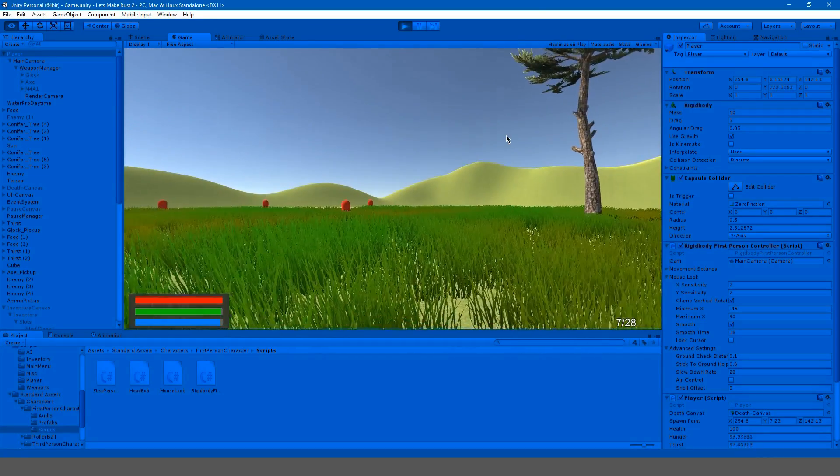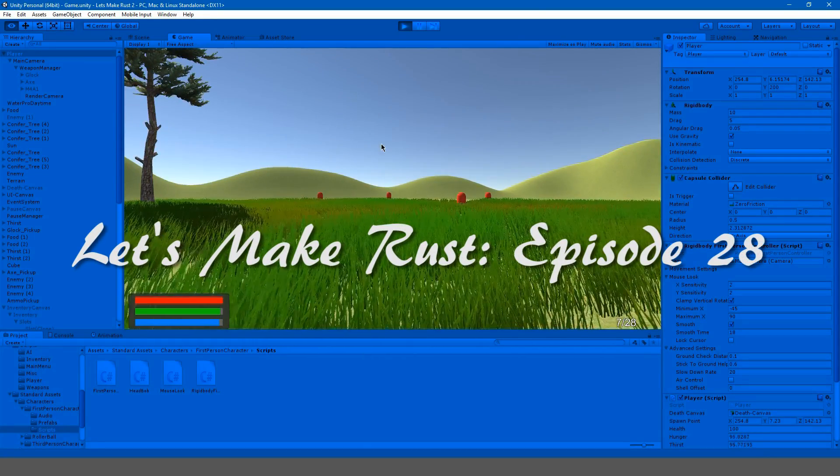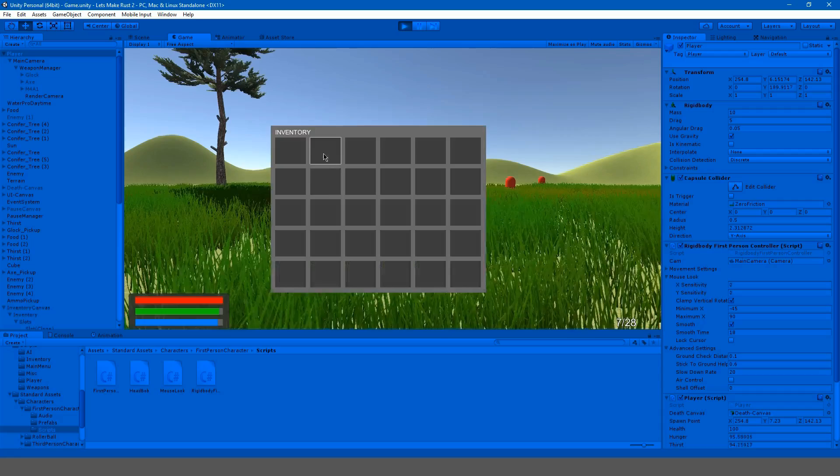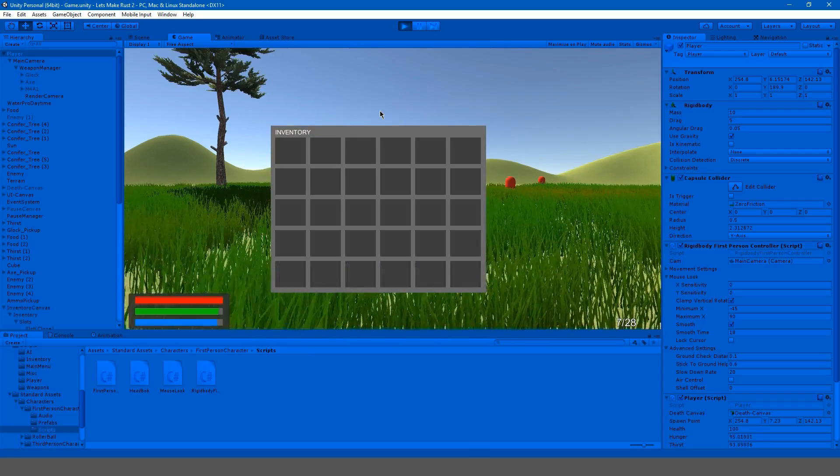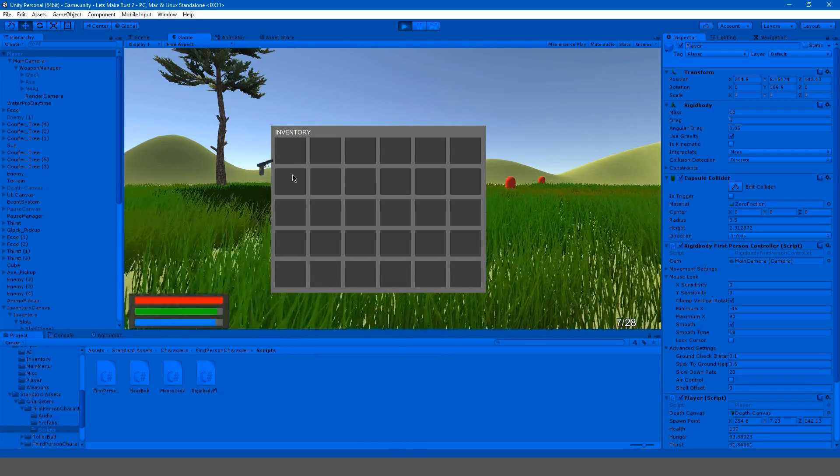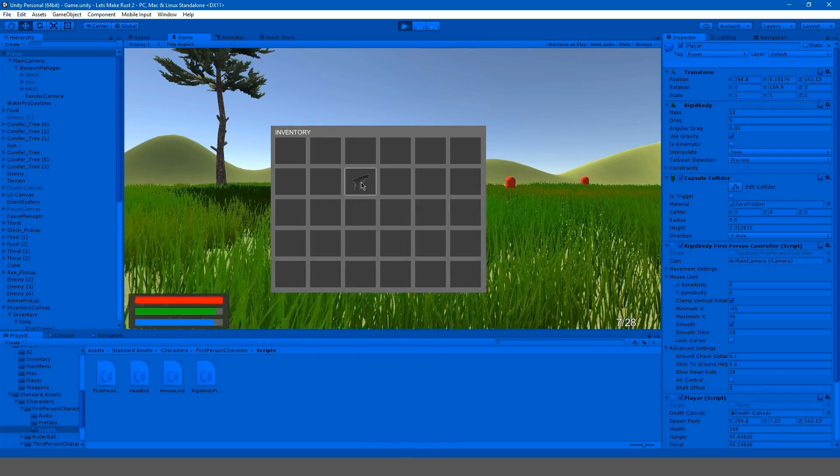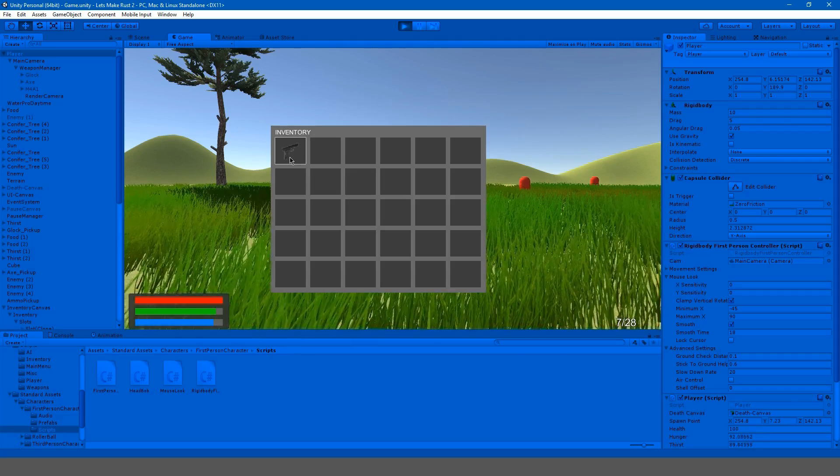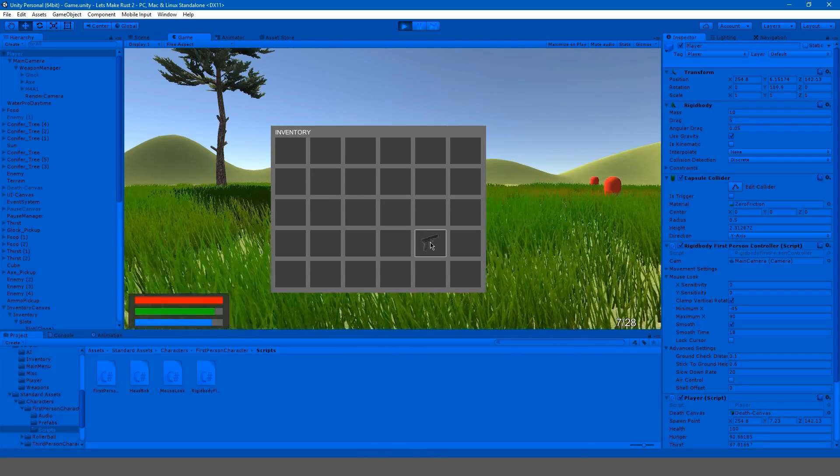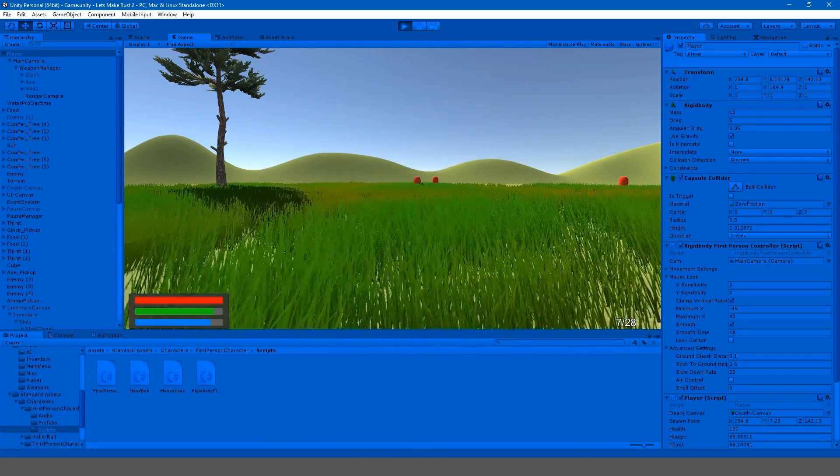Hey guys, my name is Gabe, and this is episode 28 of Let's Make Rust. So in this episode, we're going to be basically redoing our slot movement a little bit, our item movement, because it's kind of choppy in the last video, and we're just doing this for convenience sake.